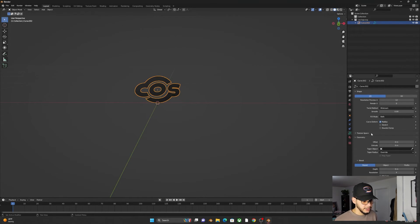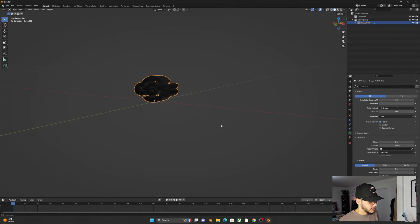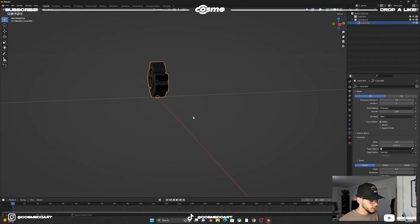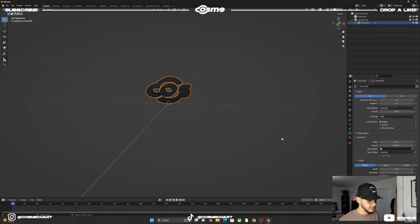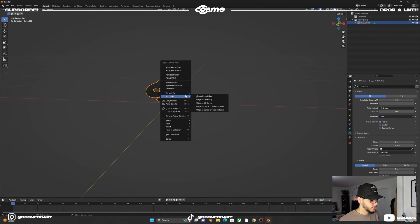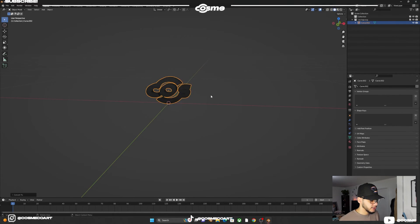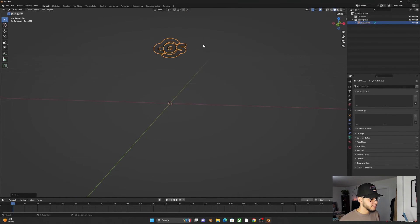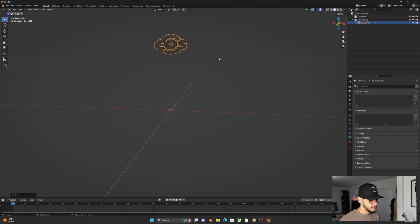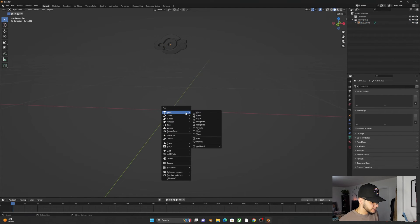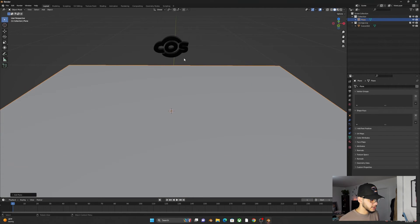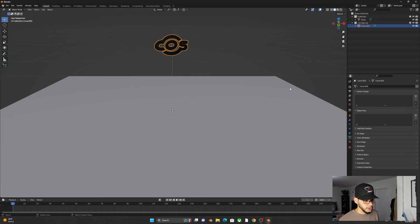With the logo selected, go to Object Data Properties, open the Geometry tab, and extrude it a little bit — not too much, just a slight extrude. Once you have that, right-click and convert it to a mesh. Bring it up in the viewport to a good height, then shift A to add a plane.